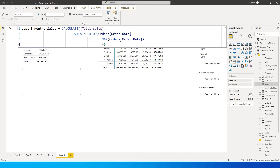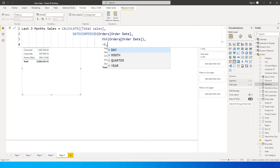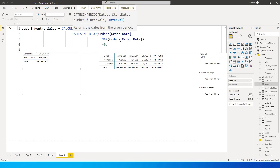So if your maximum month is October, we are going 3 months prior to October, which is September, August, and July. If you say minus 6, we are going 6 months prior to October. So it's very important to understand this. We say minus 6, comma, and then on the next line we specify the interval.